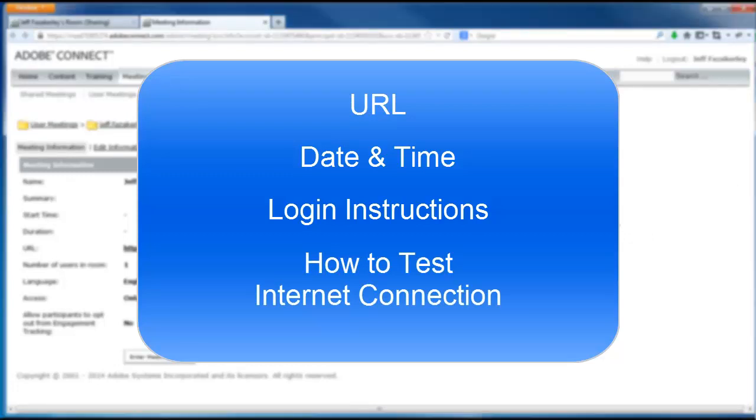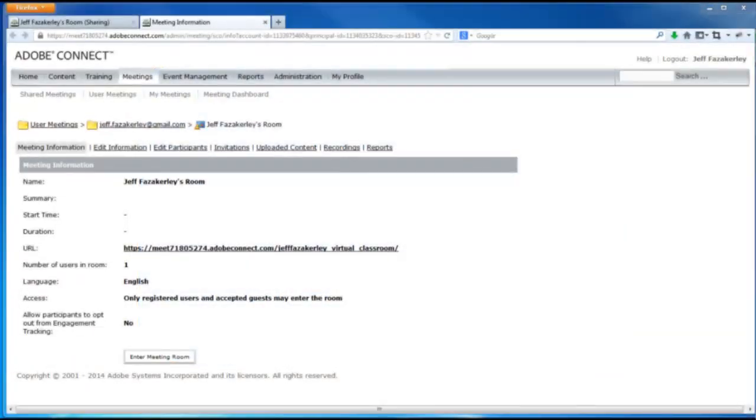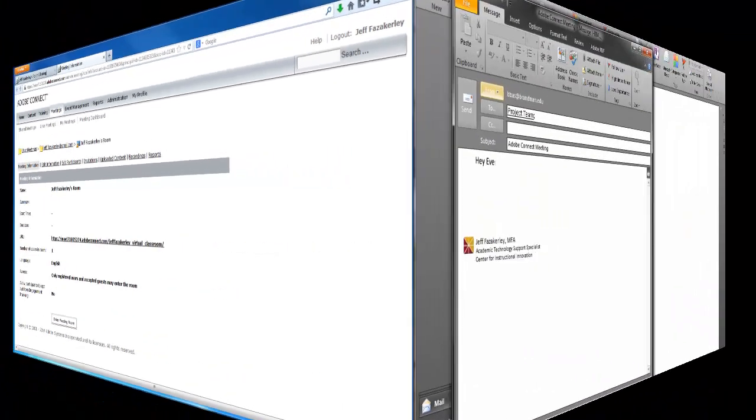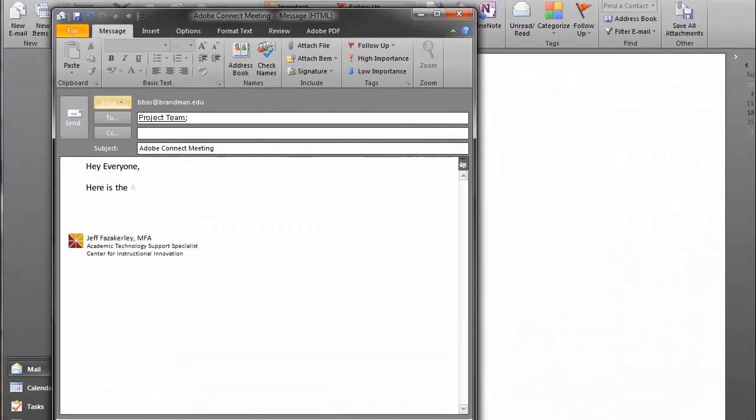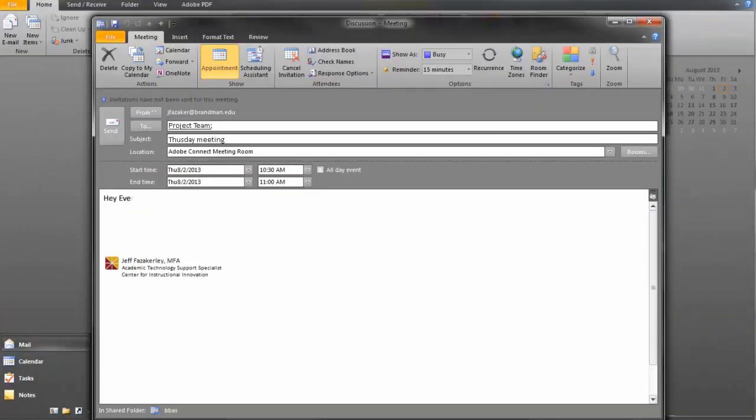Once you have this information, you need to share it with your attendees. In the event that you are meeting with colleagues or other attendees that are not students, you can email them the information directly from Outlook, or you can invite them by sending a calendar invite from your Brandman Outlook account.